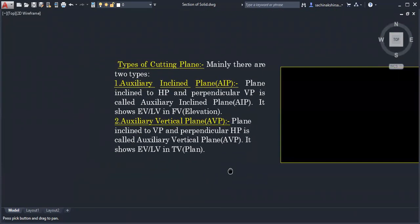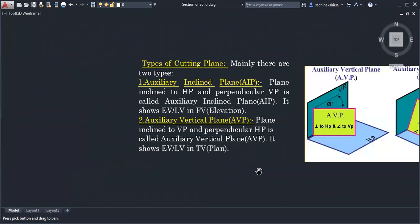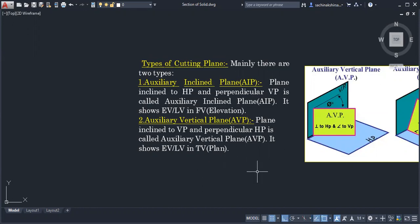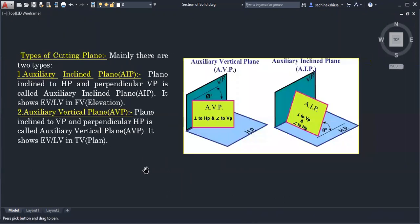The main part of this chapter is: after classification of solids, solids are mainly cut by two types of planes — AIP and AVP. AIP stands for Auxiliary Inclined Plane; it is inclined to HP and perpendicular to VP, so in the front view it will show its edge view or line view. AVP will show its edge view or line view in the top view.